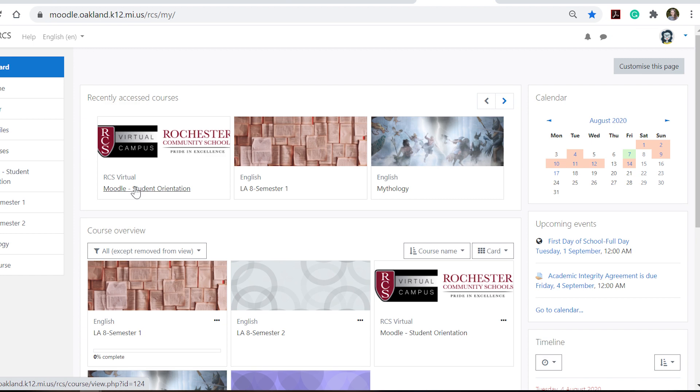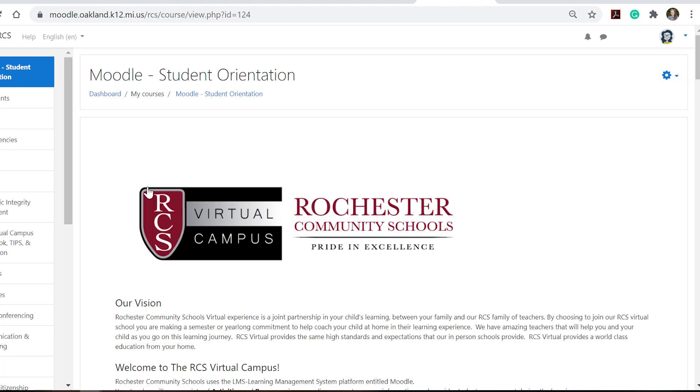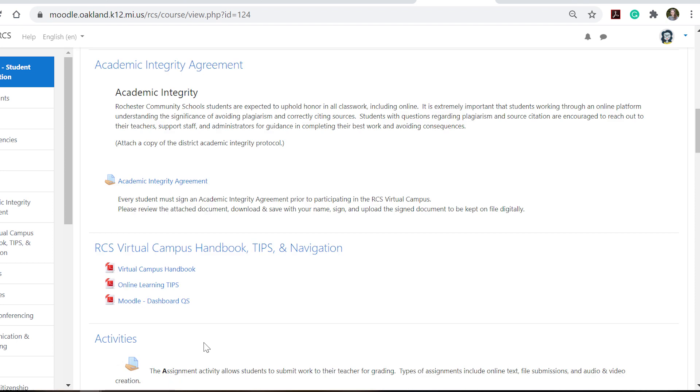Inside your Moodle orientation you will find step-by-step videos and tutorials to help you understand each of the different activities you will come across in your courses. It'll also ask you to review the handbook and it'll give you some online learning tips.